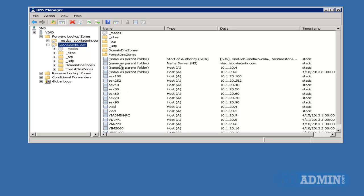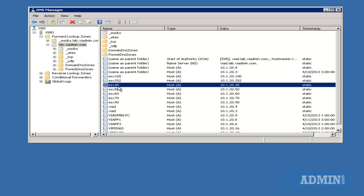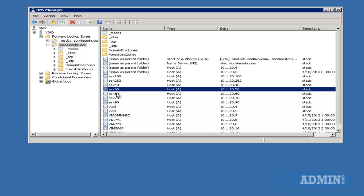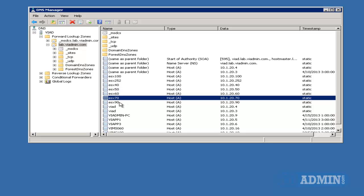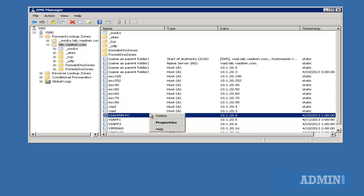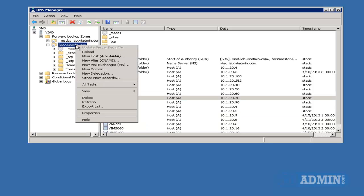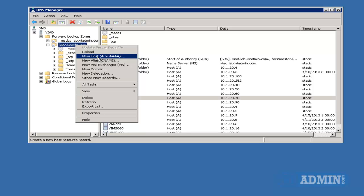So on the right-hand side, you can see all the servers that are already entered in here. They have their own A record, and you can change them if you want to. But what I'm going to do is just going to right-click on lab.viadmin.com, and I'm going to create new host, A record.